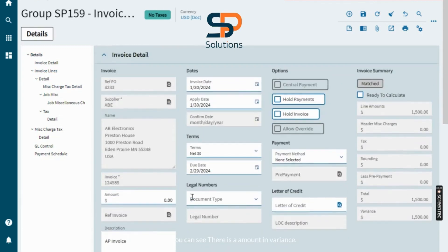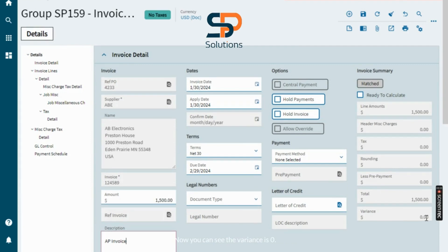Here you can see there is an amount and a variance. To balance it, we have to enter the amount here. Now you can see the variance is zero — just click Save.